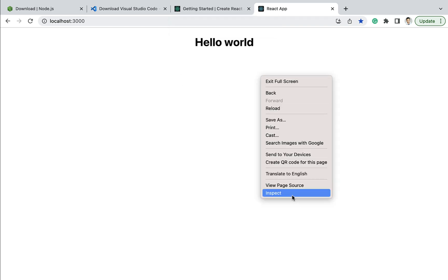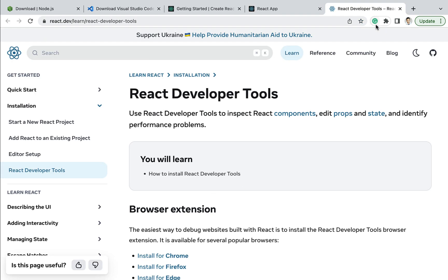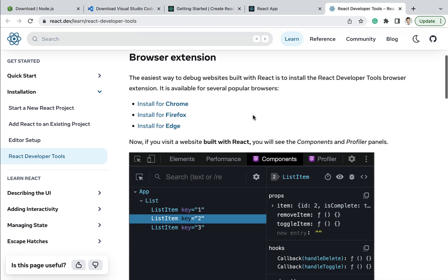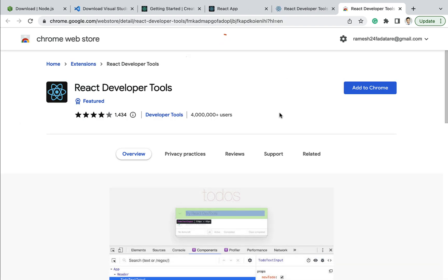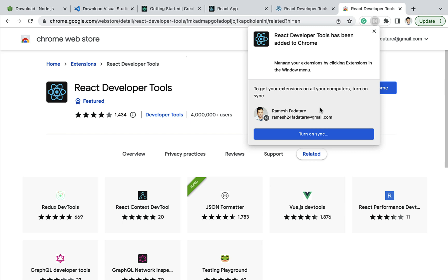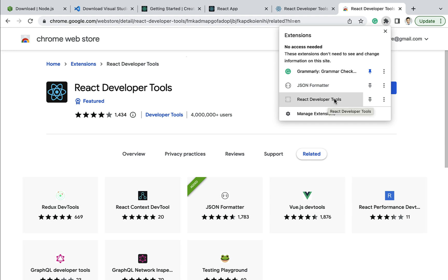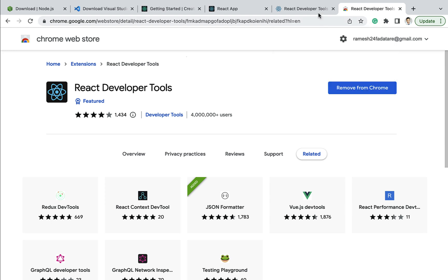If you inspect the web page and go to the console, you can see a message to download the React DevTools for a better development experience. Click the link and let us add the React Developer Tools extension to Chrome. Click 'Add to Chrome' and then 'Add Extension'. The React Developer Tools extension is now added.